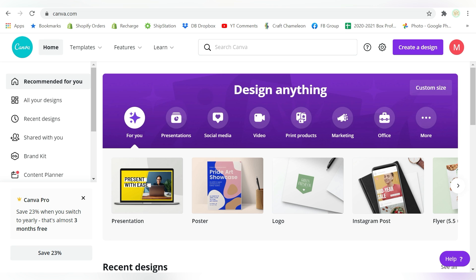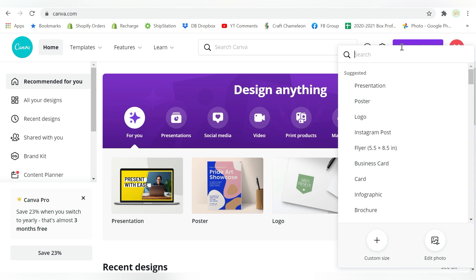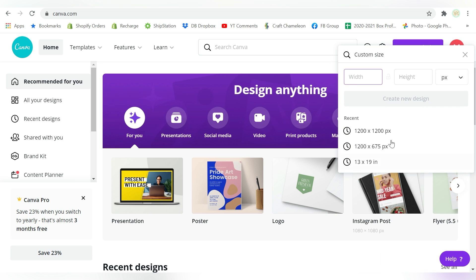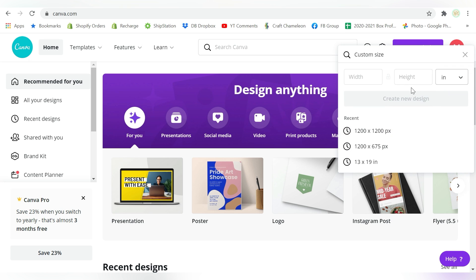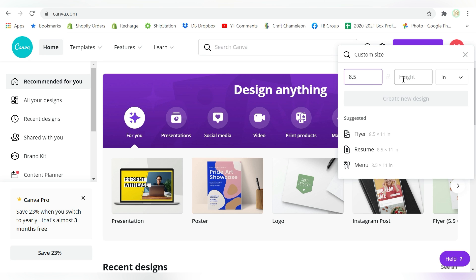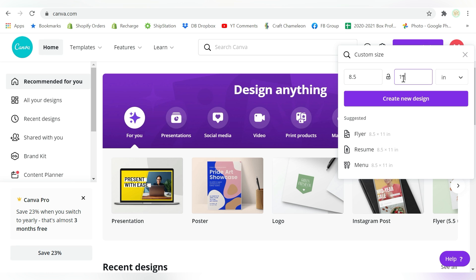So hopefully all that makes sense. So what I'm going to do is go ahead and create a design. Now what I'm going to do is just create a custom size and let's go and change this to inches. I want to, I have a Sawgrass, the SG500, which prints letter size sheets.